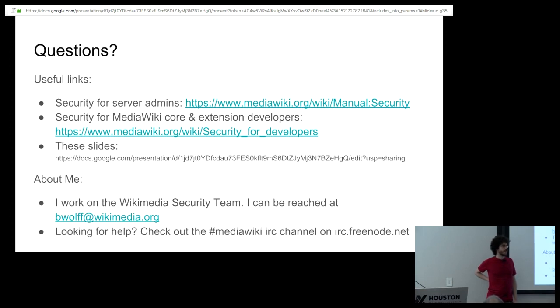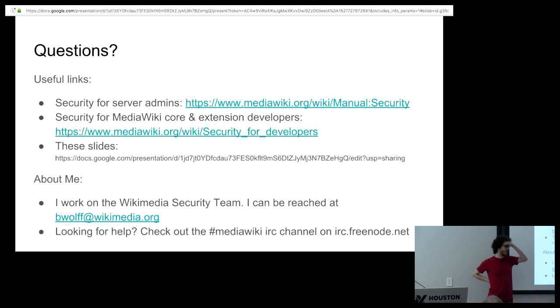Could a security check, that fan something, could that potentially be integrated directly into MediaWiki? Or, I guess, into Jenkins, I guess, is another option. As a matter of fact, actually, we have experimental support for it in Jenkins.